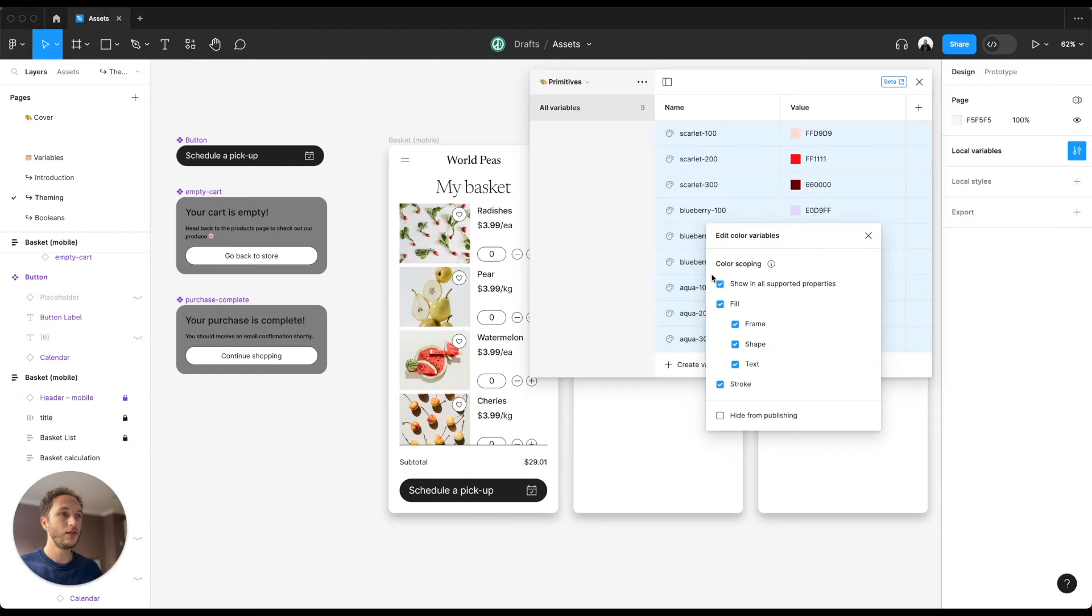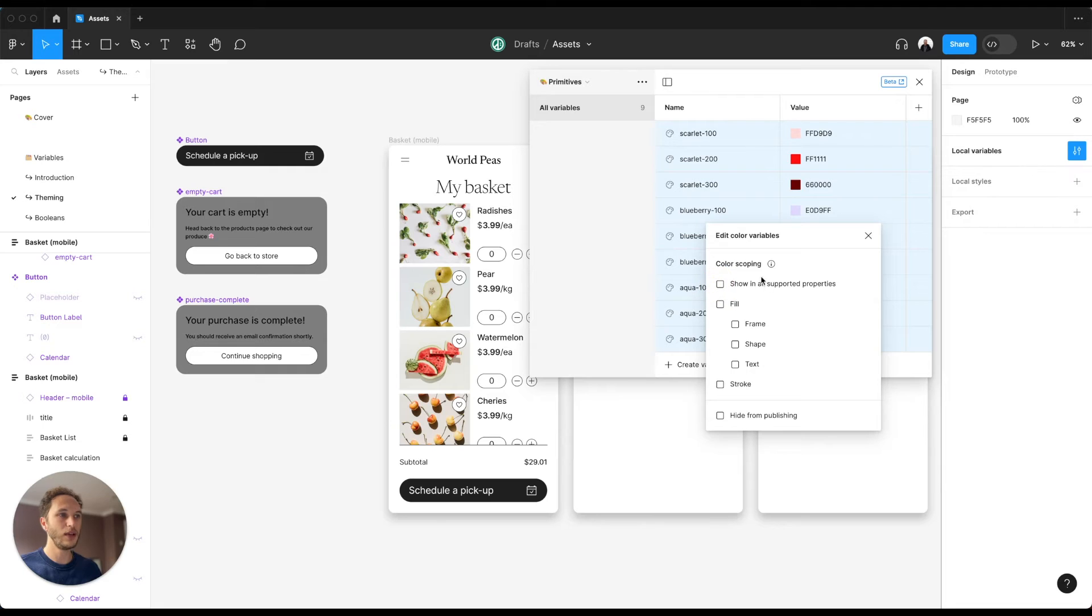The first thing we want to do is to de-scope these primitives. This means that they will not be available in any selection in our designs.